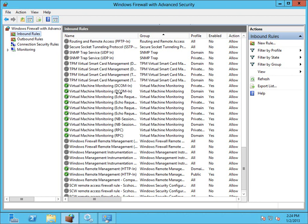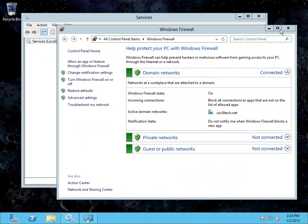And I can also do that through PowerShell. I can use the set-net firewall rule, dash display group virtual machine monitoring, enable true. And I talk about that in the fact that references this video. So that's all ready.